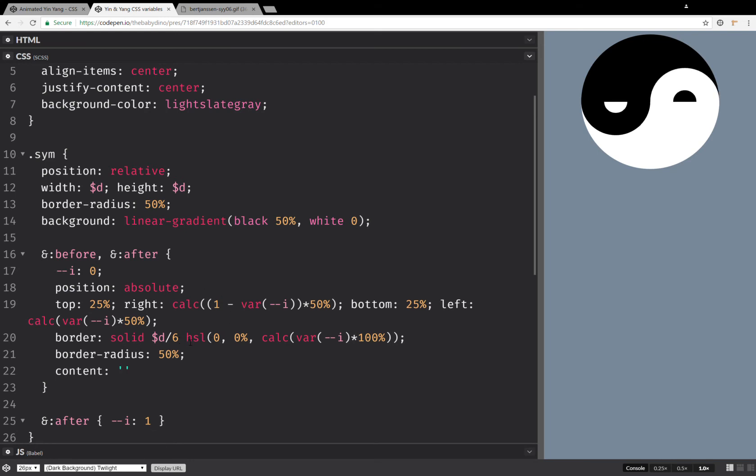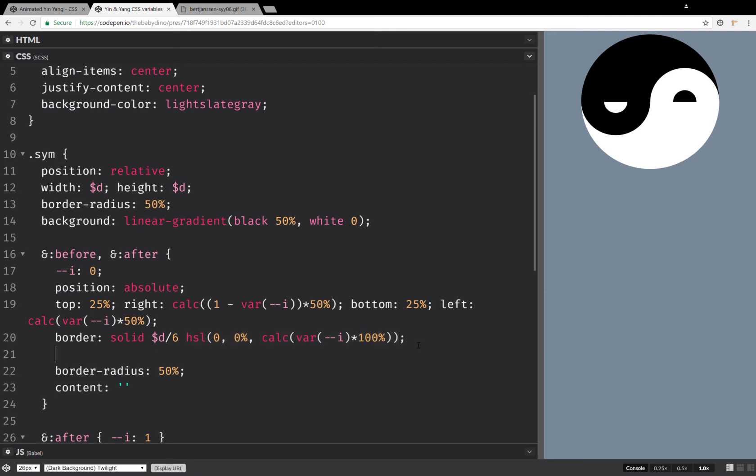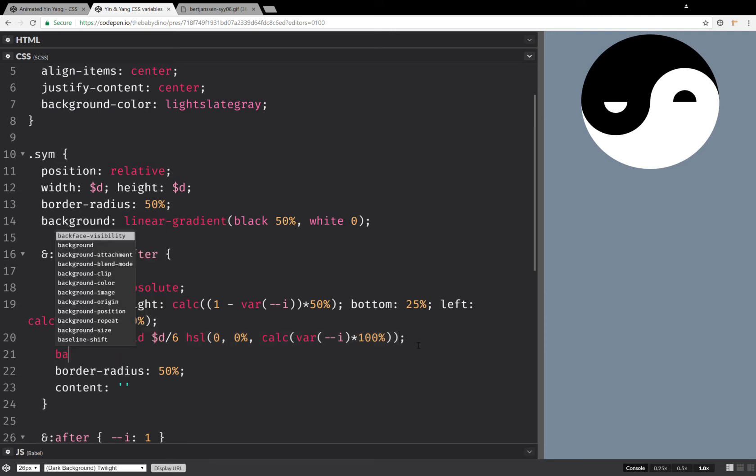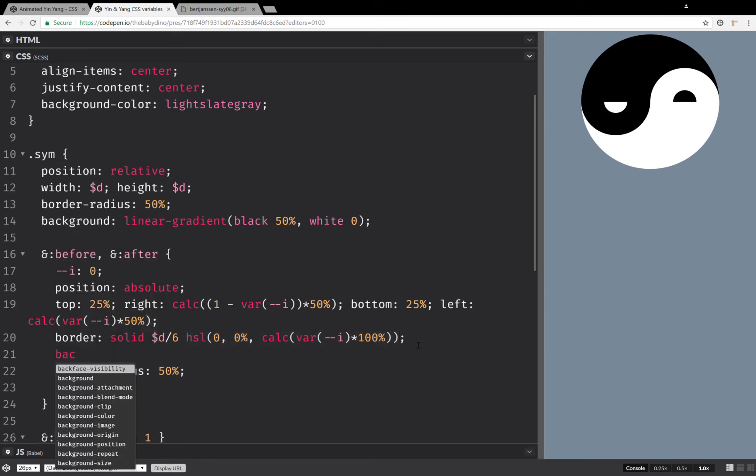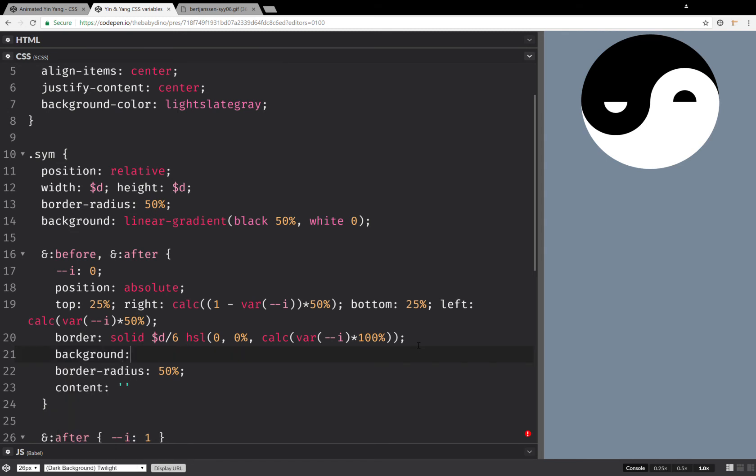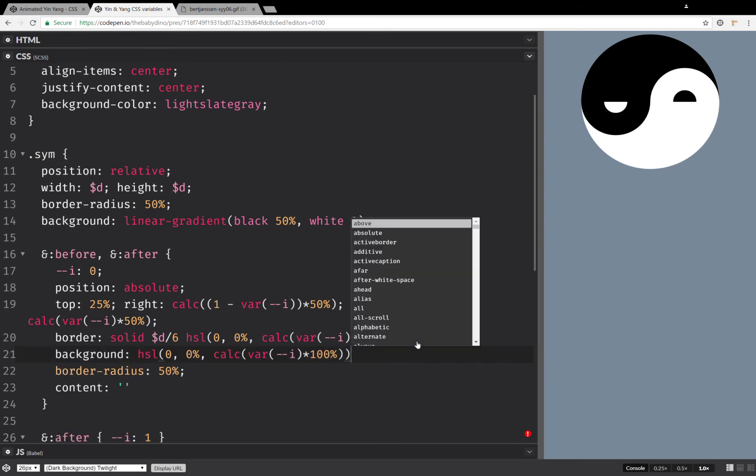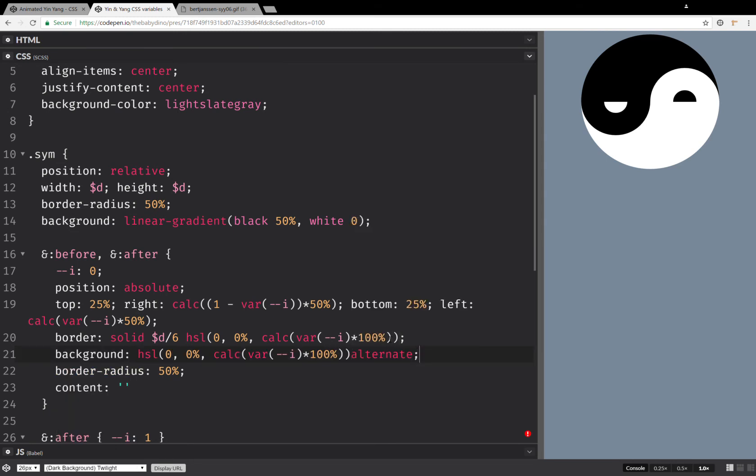Now let's set a background. And this is going to be very similar to the border color. So we set the same HSL value, except here we're going to have one minus i.